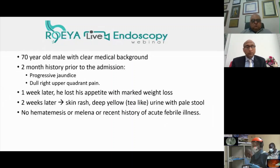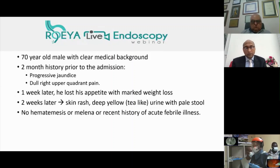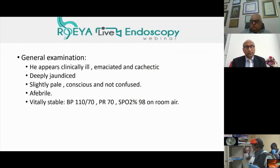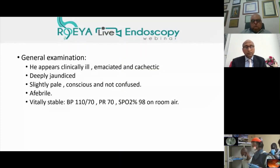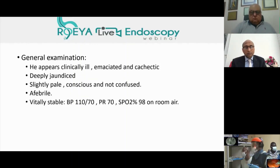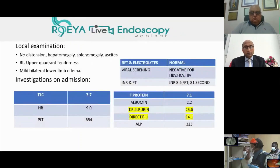Two weeks later, he had a skin rash, deep yellow tea-like urine with pale stool. The general examination showed that he looked clinically ill. He was deeply jaundiced, slightly pale, but fortunately he was conscious and not confused, and he was vitally stable.